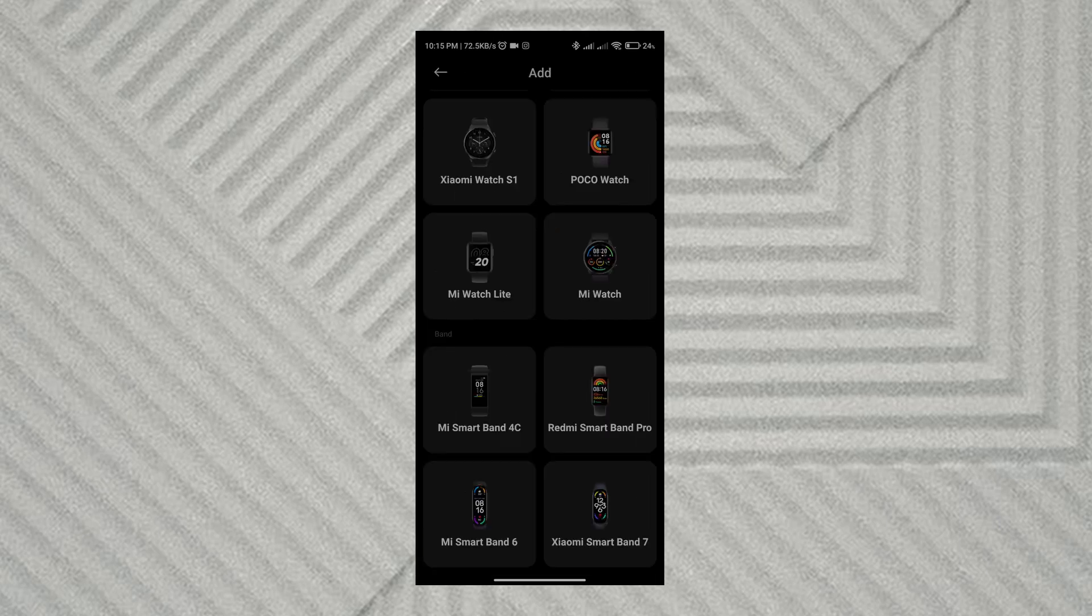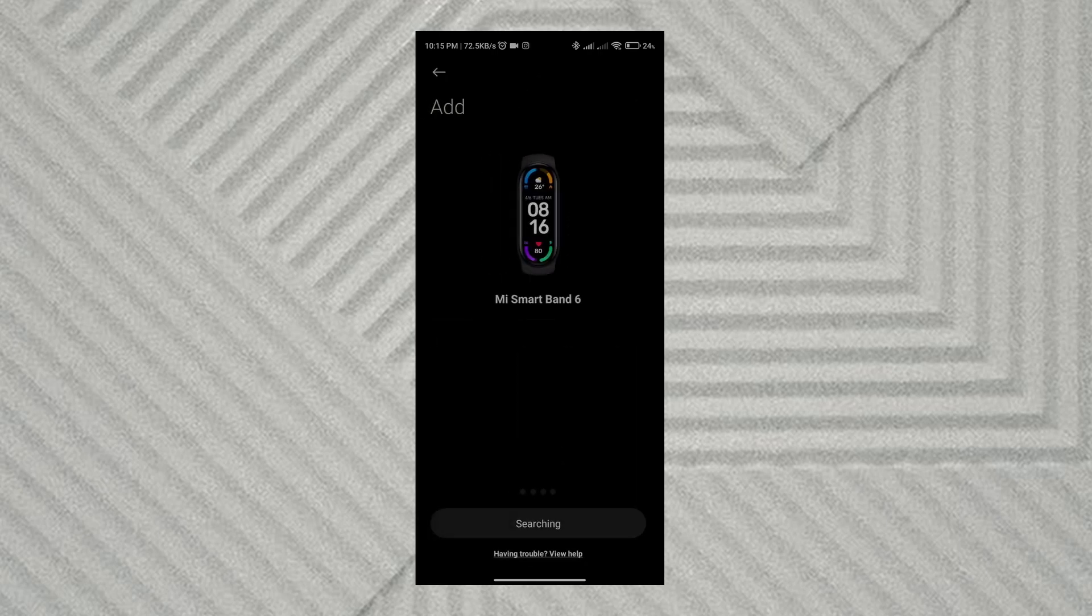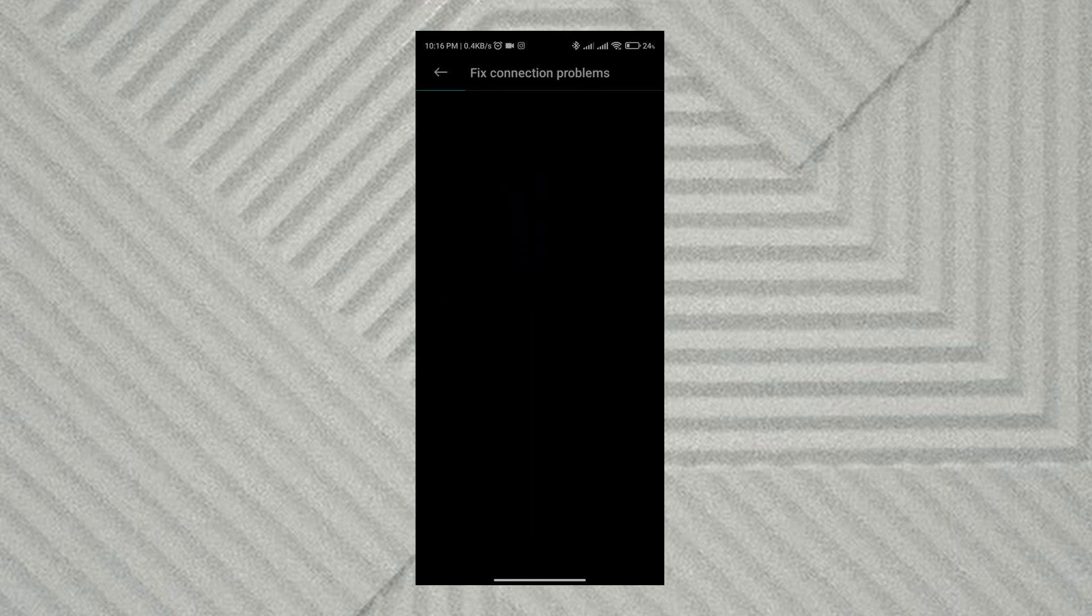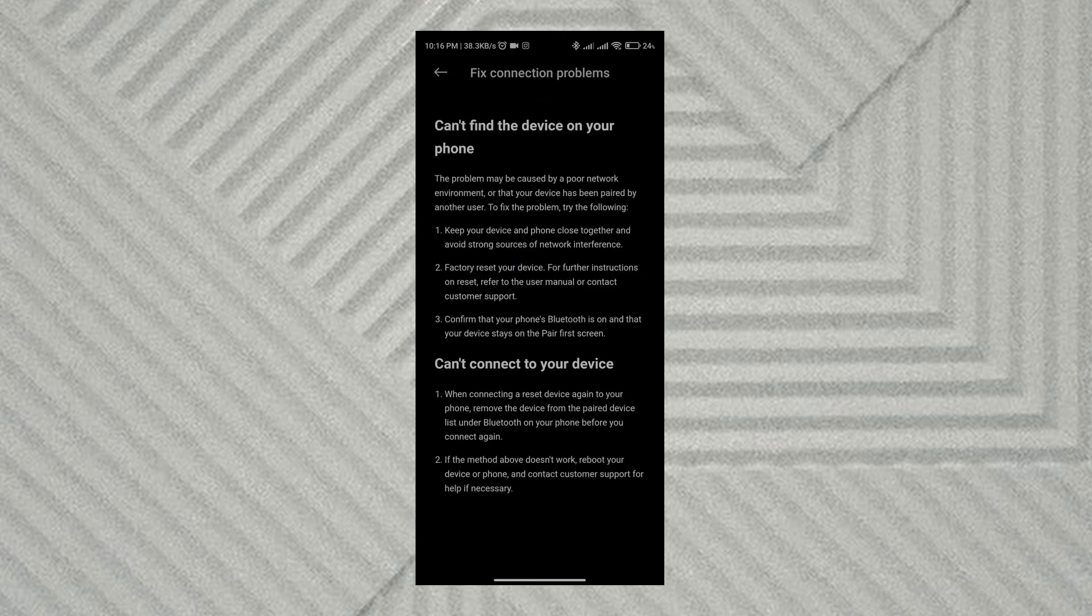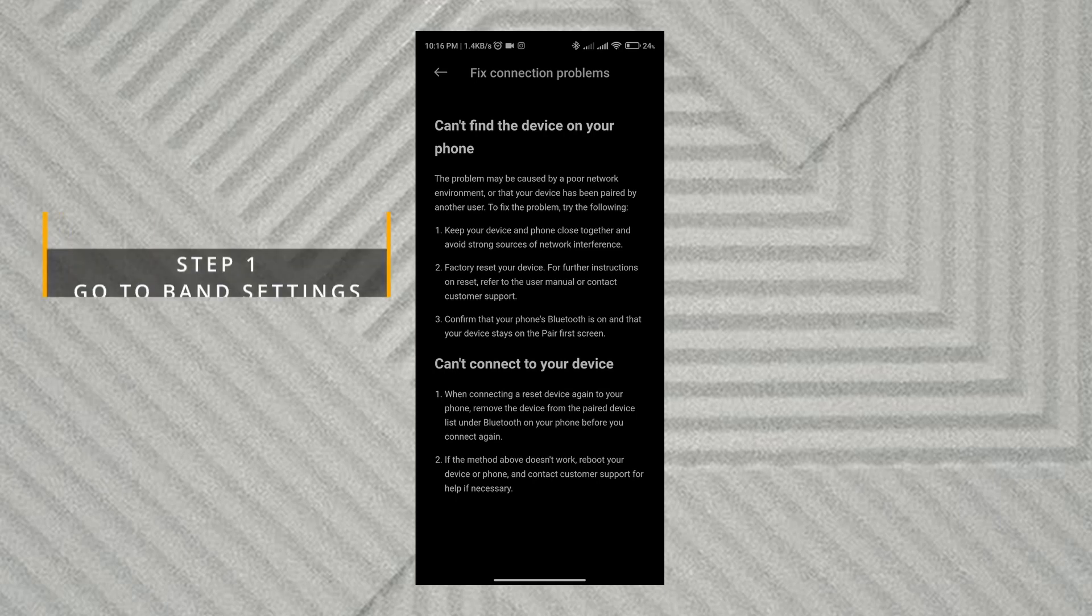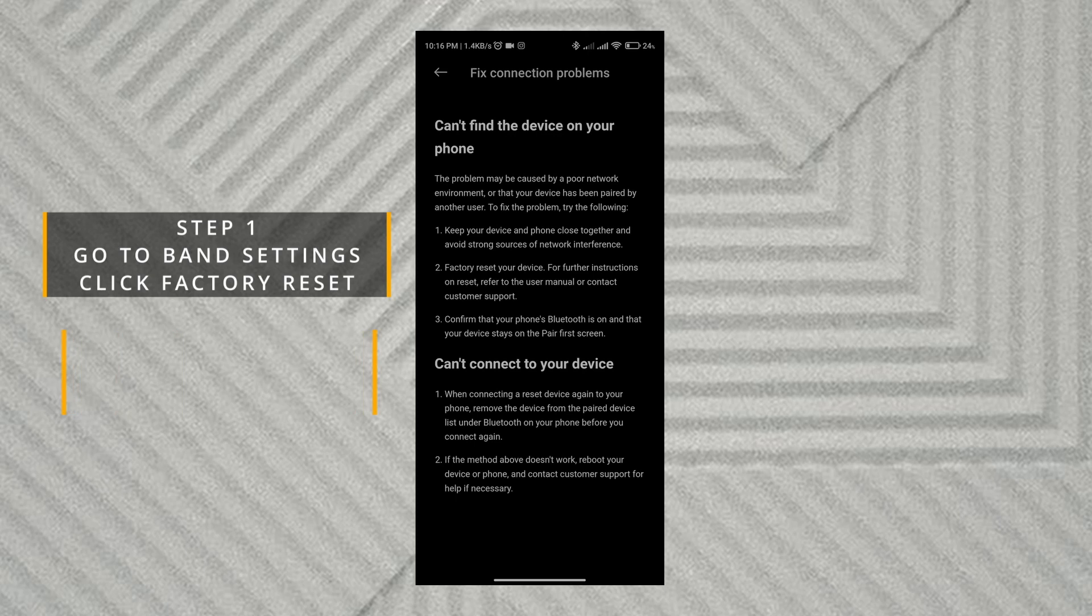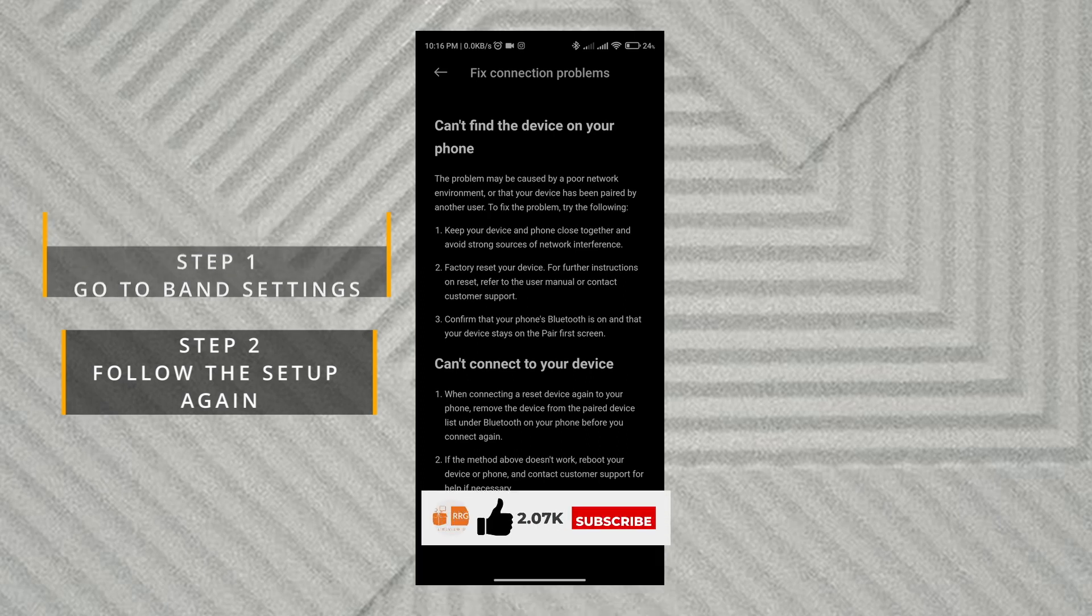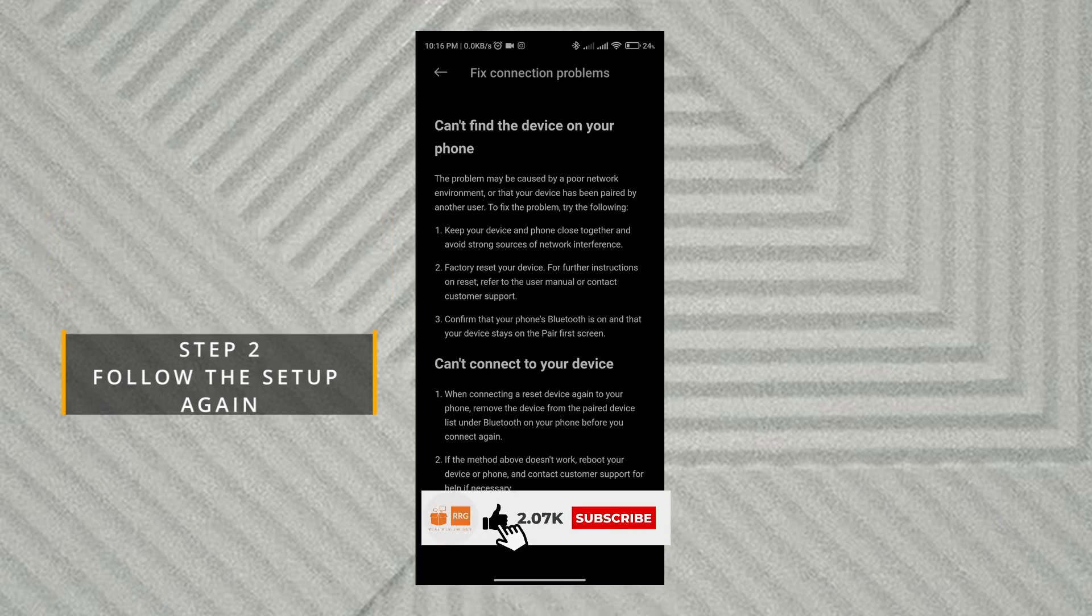Select the device from the menu. Under the searching button, click view help. The app gives you some solutions and instructions. I followed the factory reset. In the settings, go to factory reset and reset the device, then follow the steps again, and you'll be able to connect your device easily.